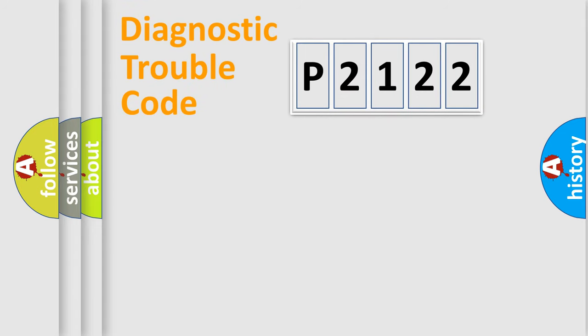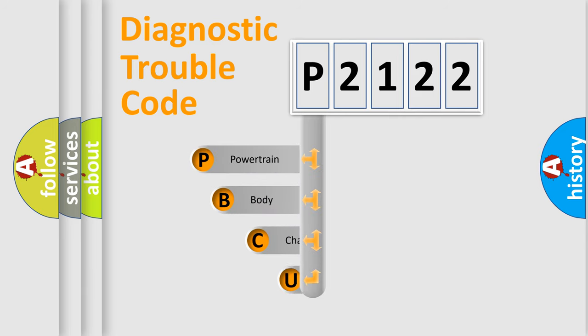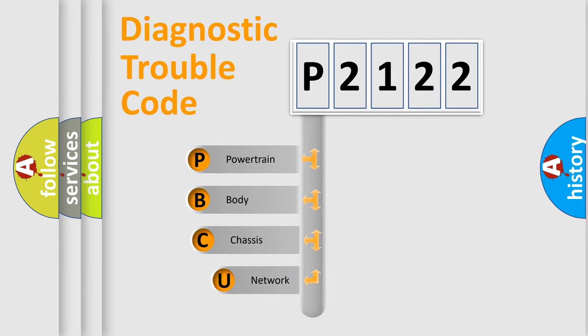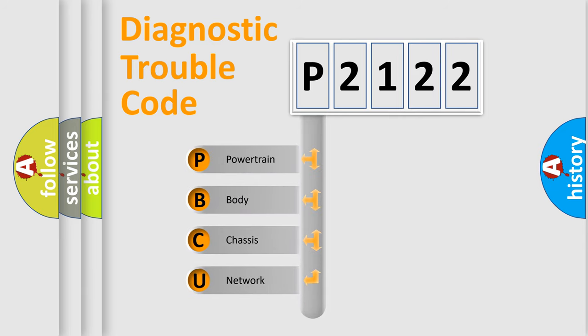Today we will find answers to these questions together. Let's do this. First, let's look at the history of diagnostic fault code composition according to the OBD2 protocol.